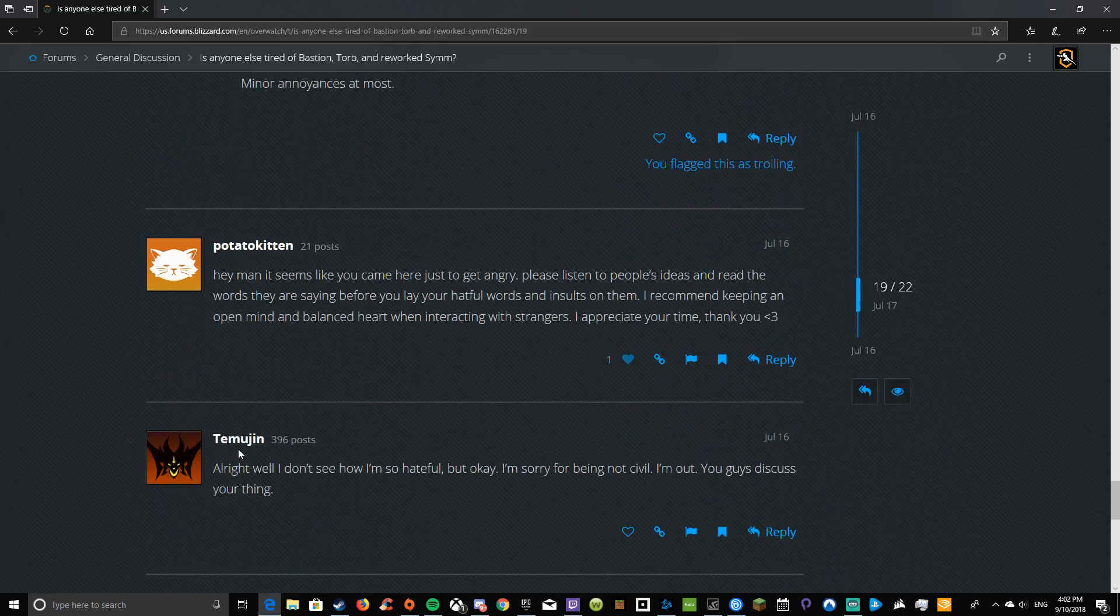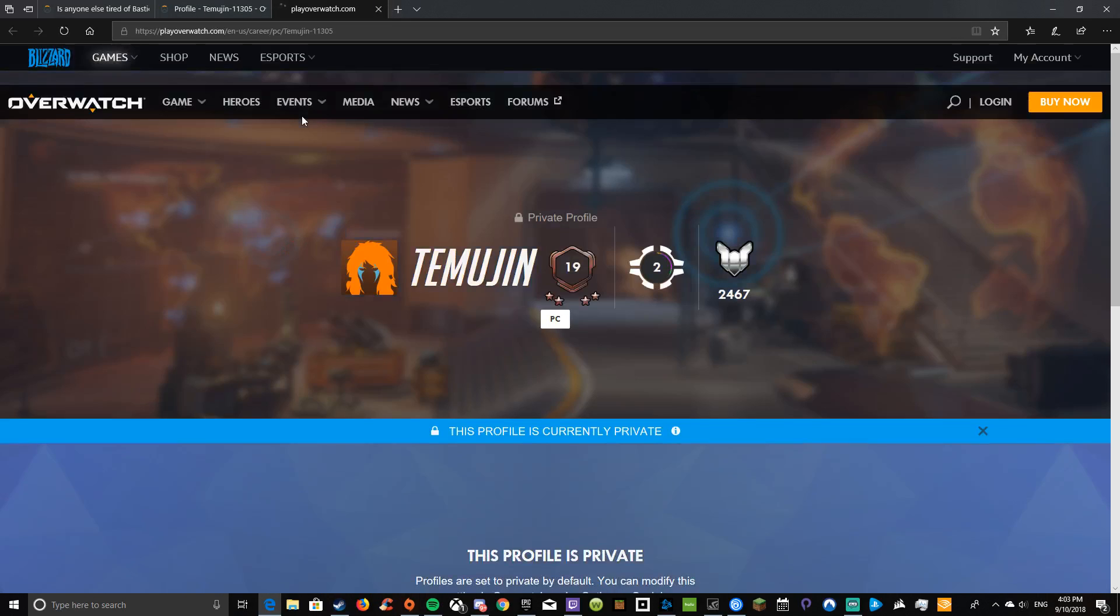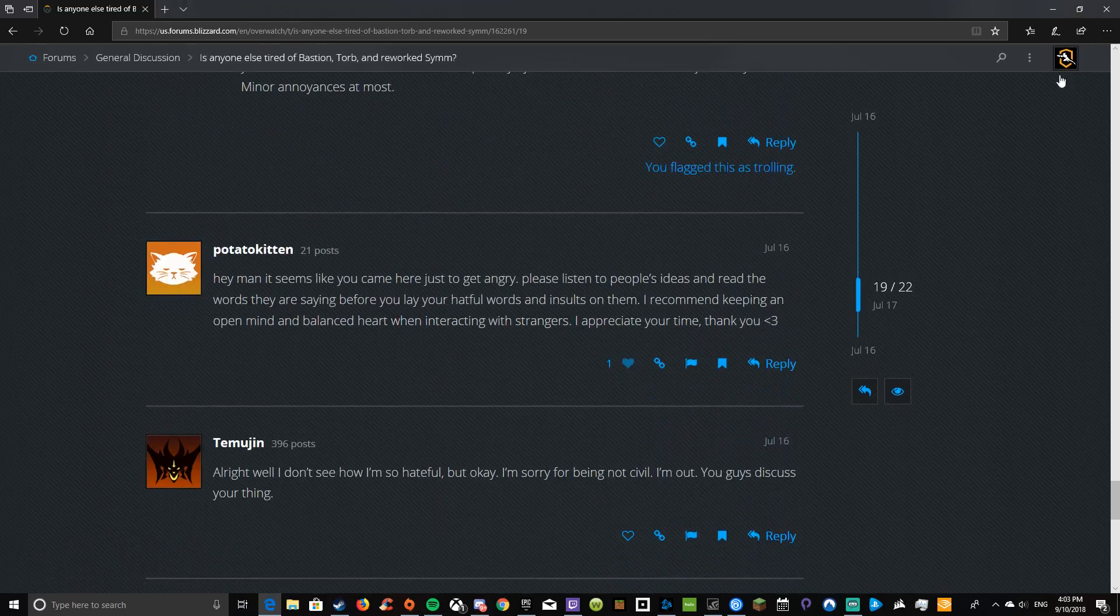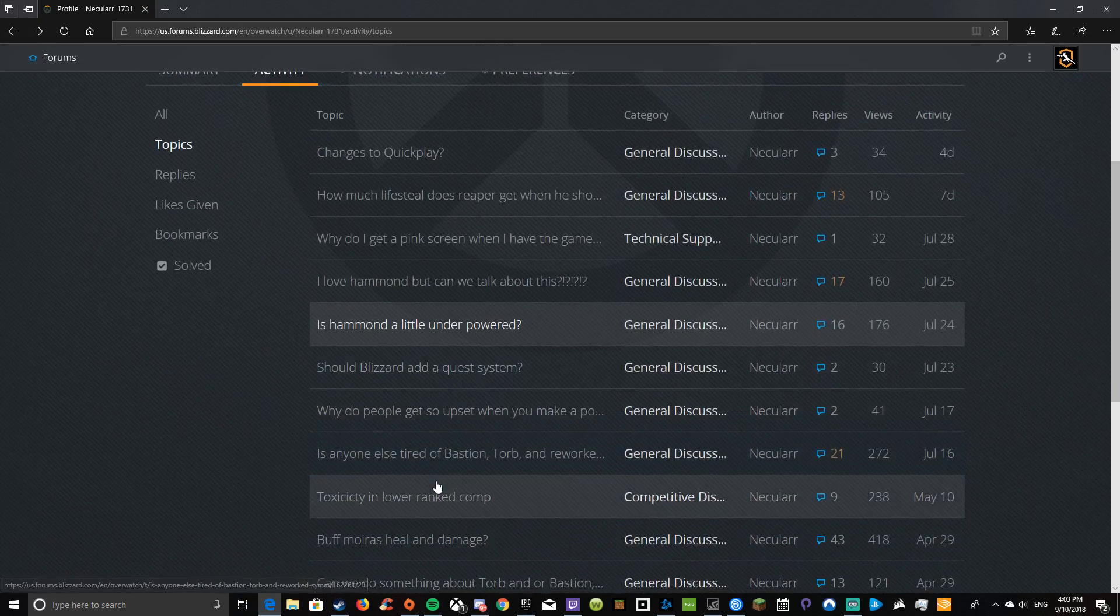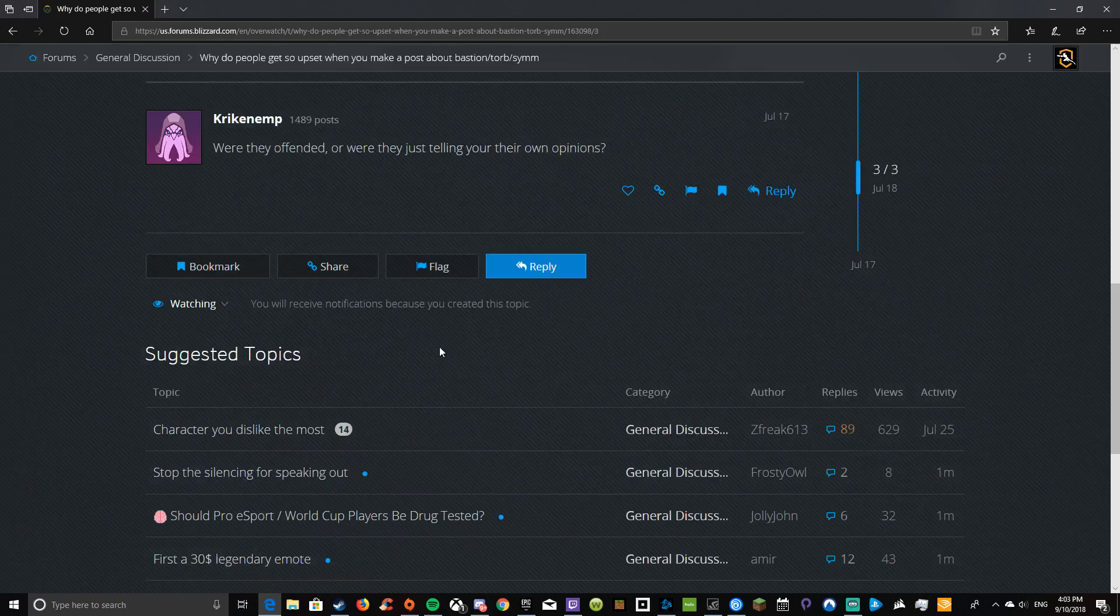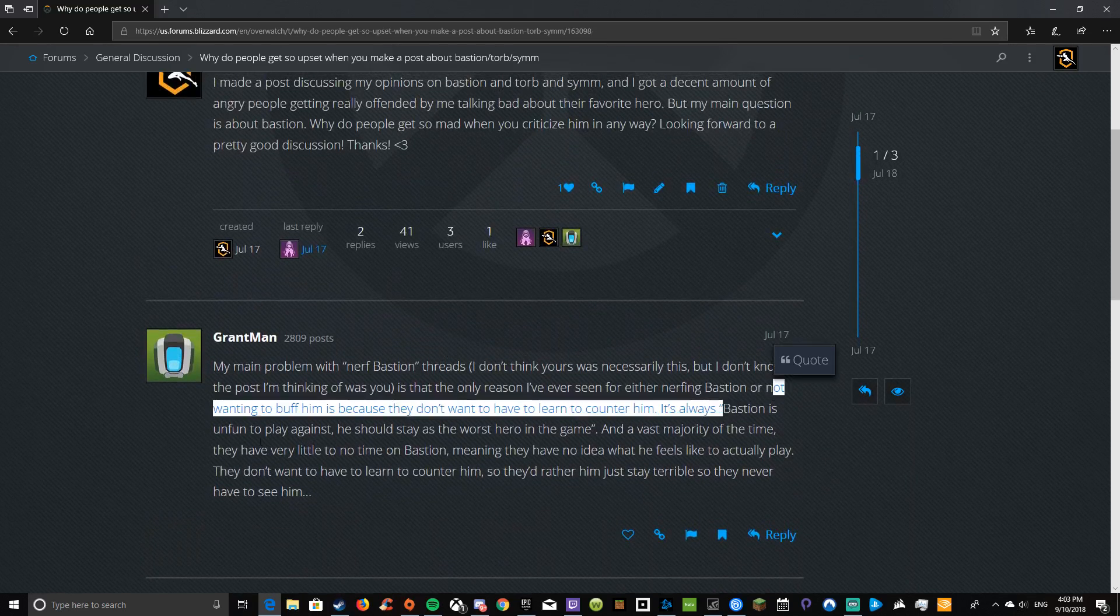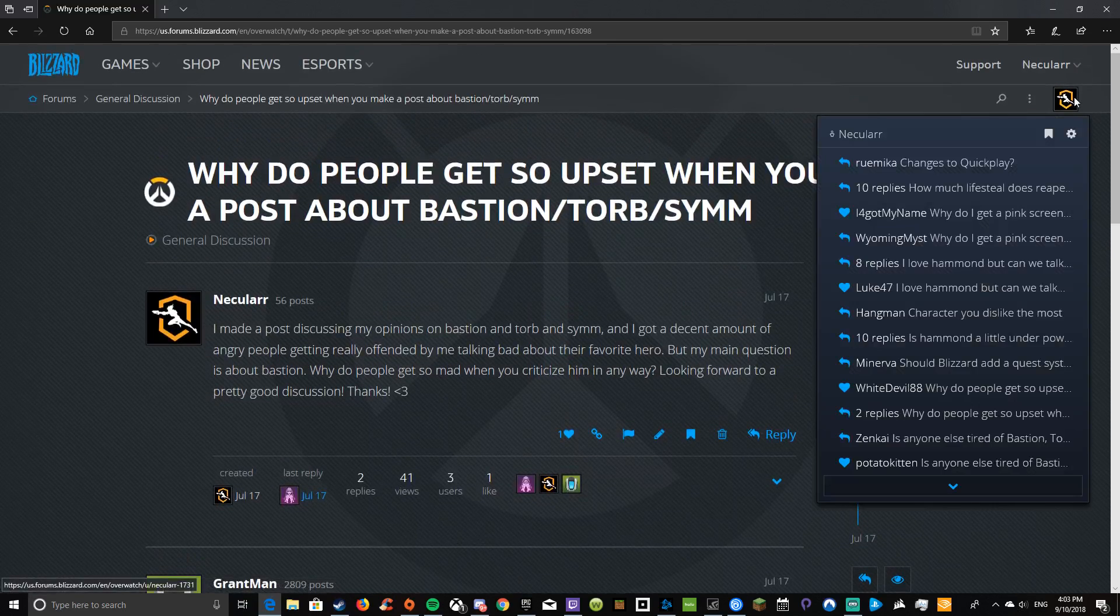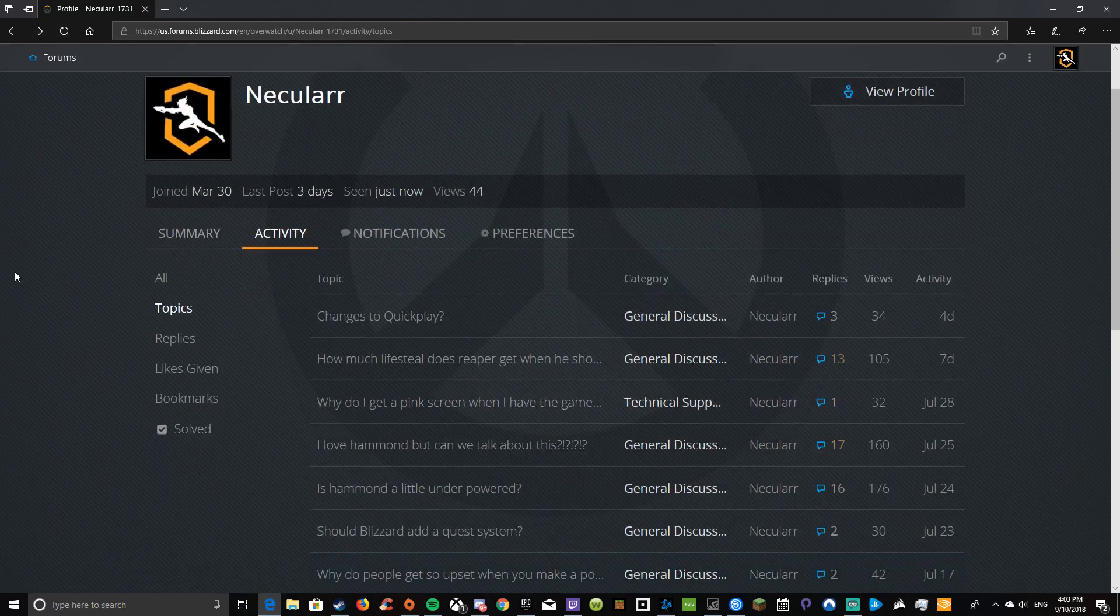So basically, this guy got super triggered. I'm going to see what his main is, I suppose. So they have a private profile. Great. That was a fun ten minutes. Then I made a post asking why people get upset. Basically Bastion is unfun to play against. He's the worst hero in the game the vast majority of the time. I was just asking, why do people get so upset? Because people do get upset. Whenever you criticize a hero, people get so upset.